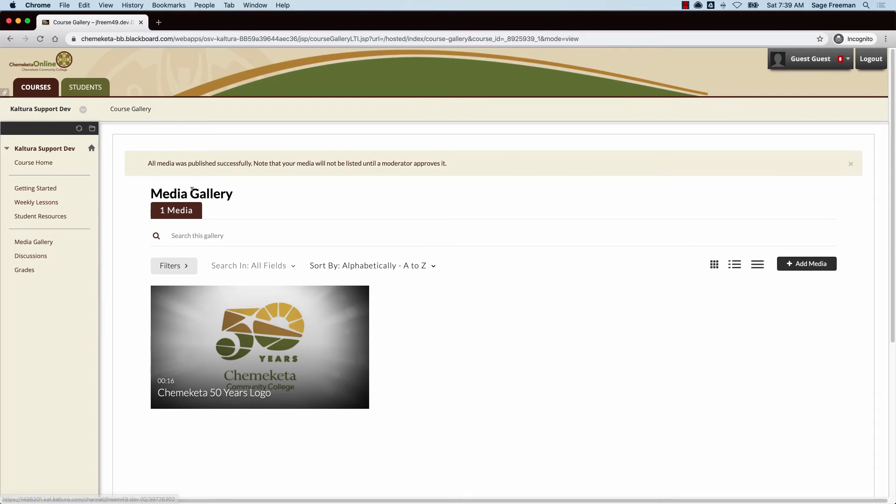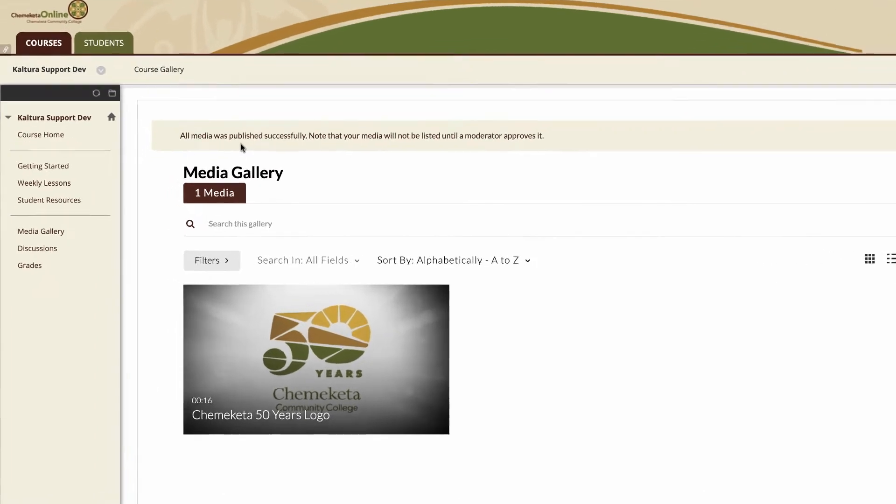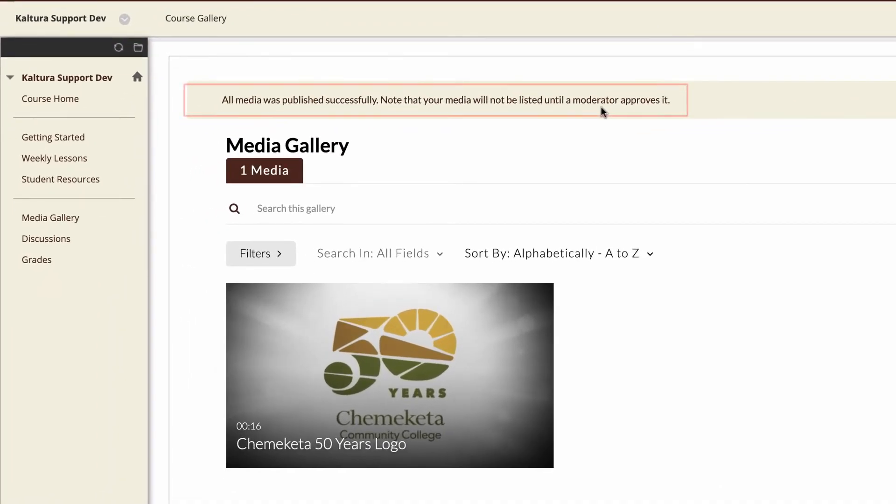The media won't be viewable right away. Students will see messages indicating that the media must be approved first before it's viewable.